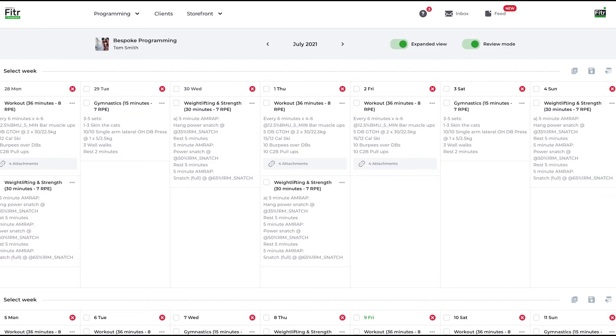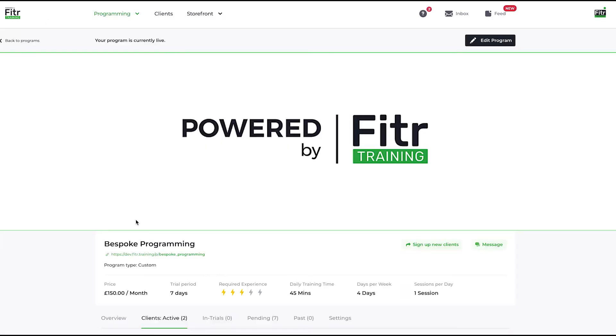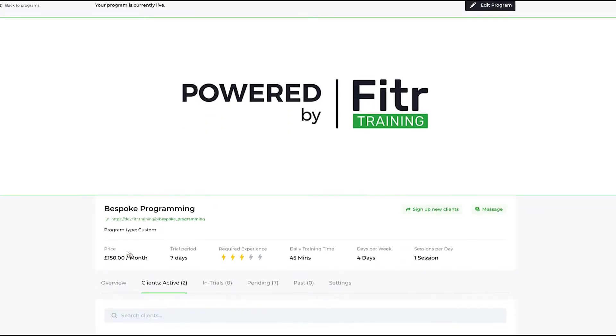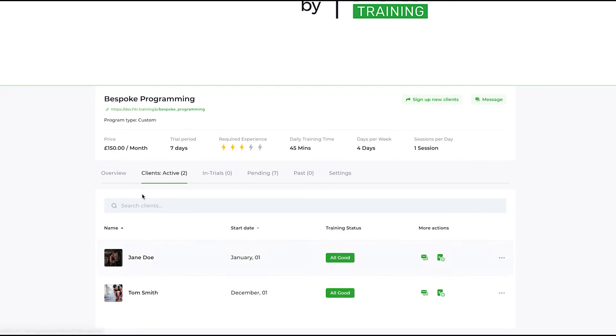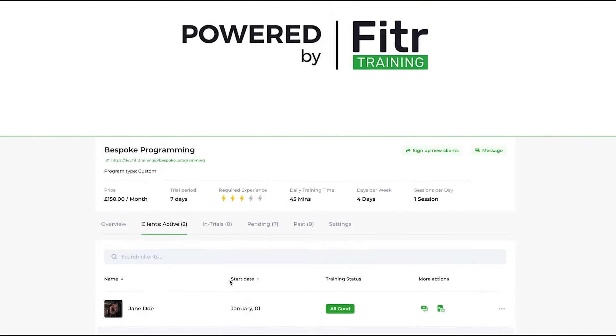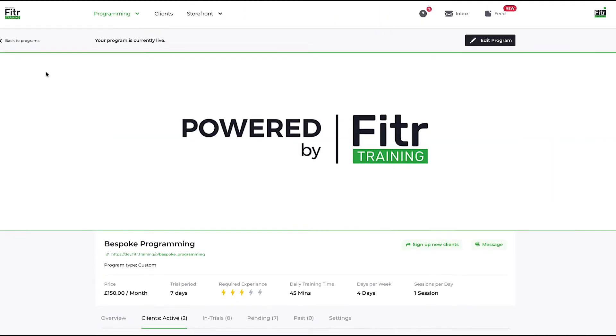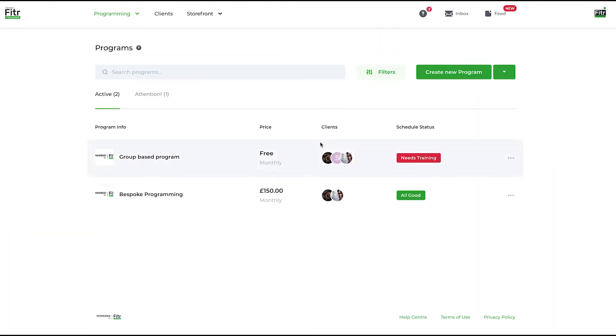Even though Tom and Jane are both on the same program, they are getting individualized programming to follow. In effect, I know that these two are paying me 150 pounds a month to get bespoke programming for them to follow.